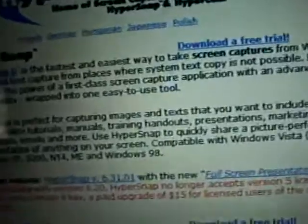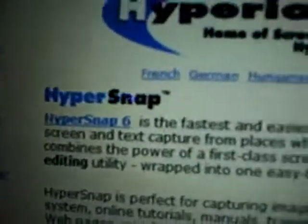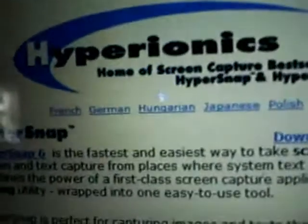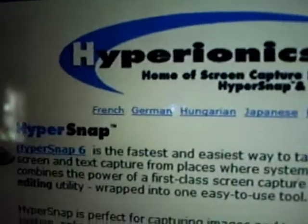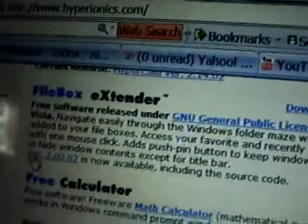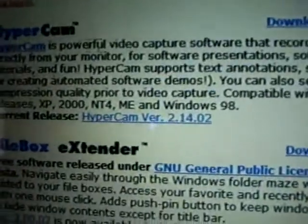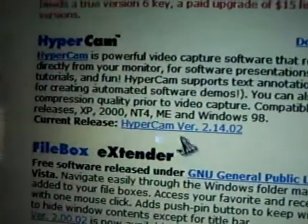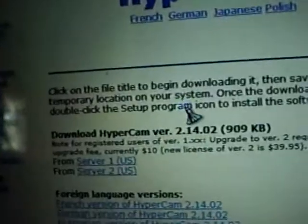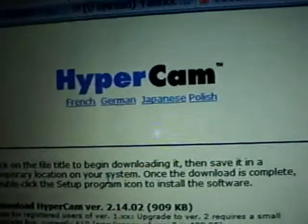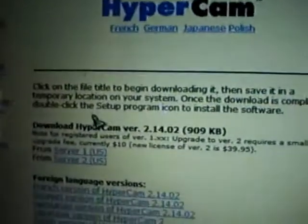Now, there's Hypersnap — I do not know what that is — and then there's Hypercam. So you click on Hypercam, version 2.14, and then you get this page: Hypercam.